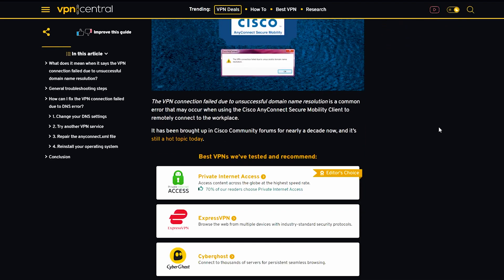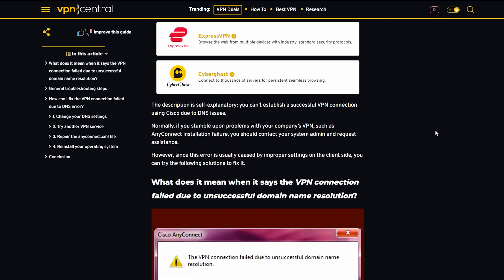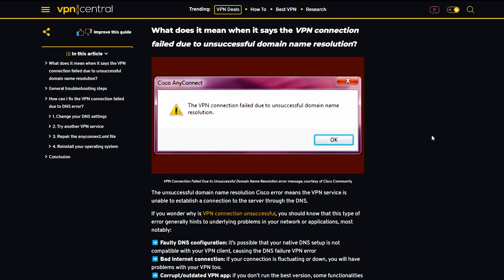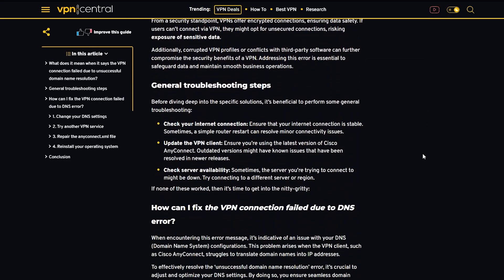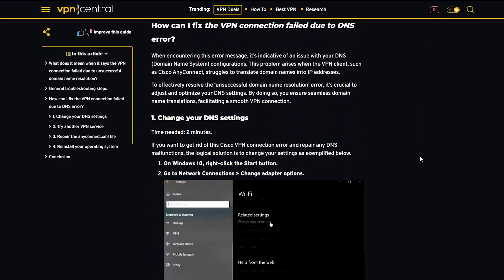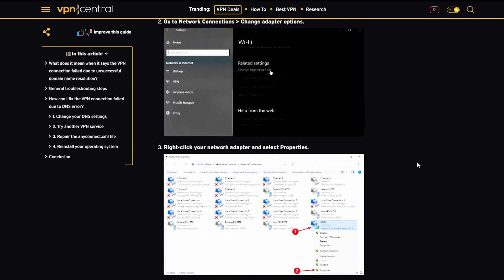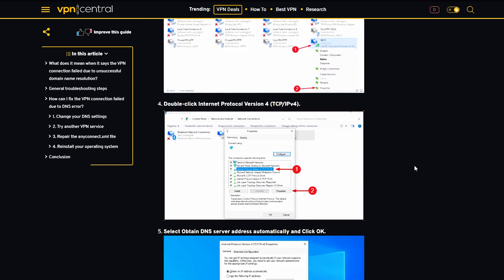If your company's VPN fails, contact your system admin for assistance. If the error is caused by client-side settings, try these solutions to fix it.